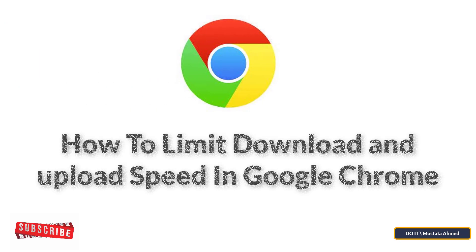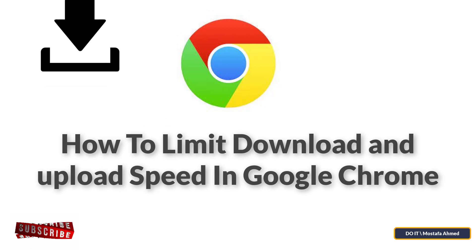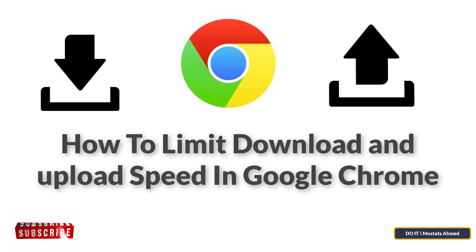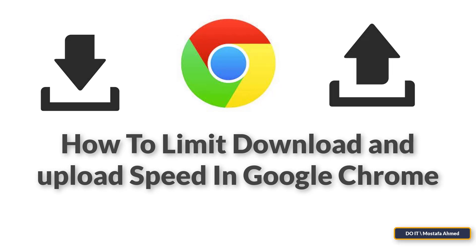Hello everyone, in this video tutorial I'll explain how to limit download and upload speed in Google Chrome.